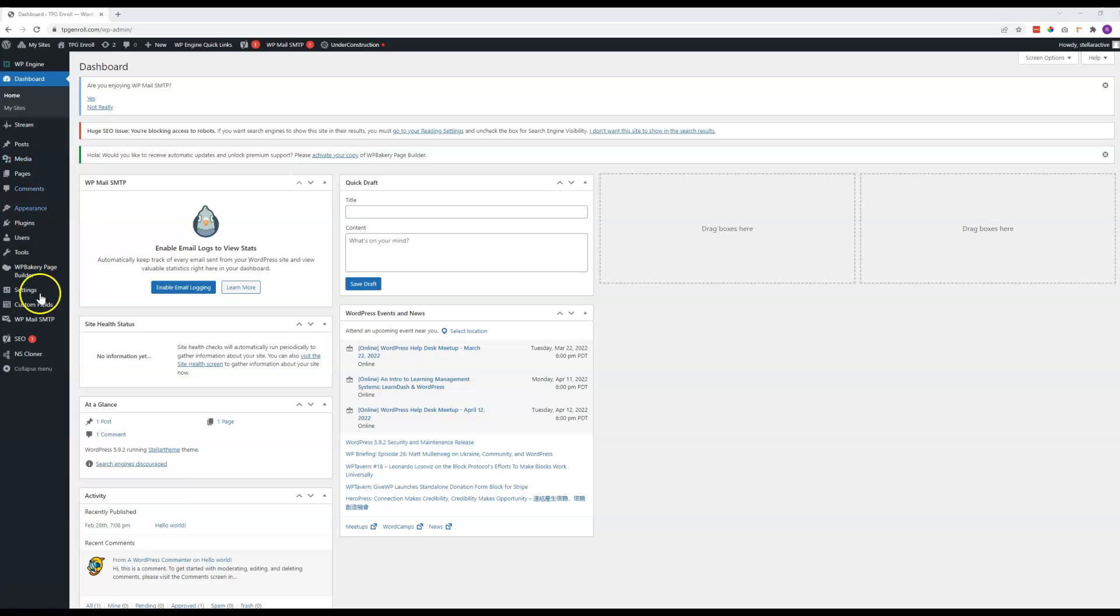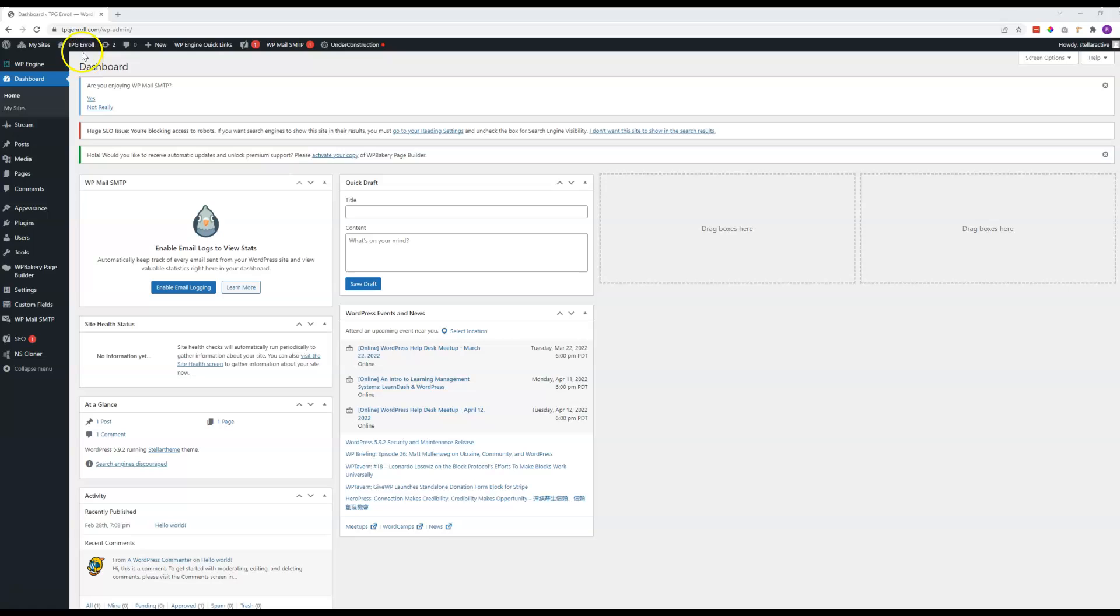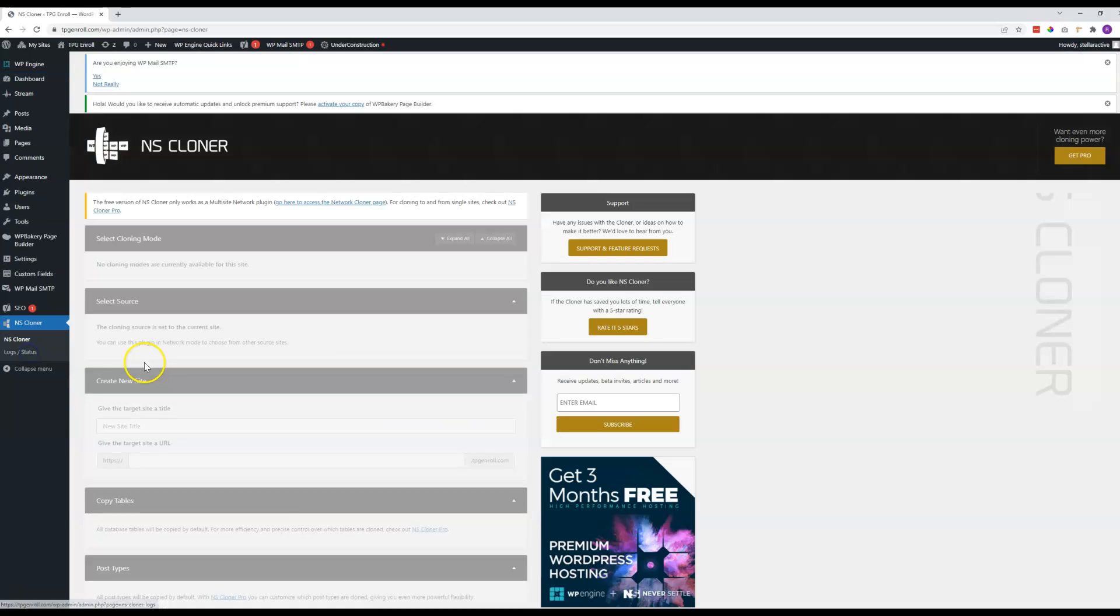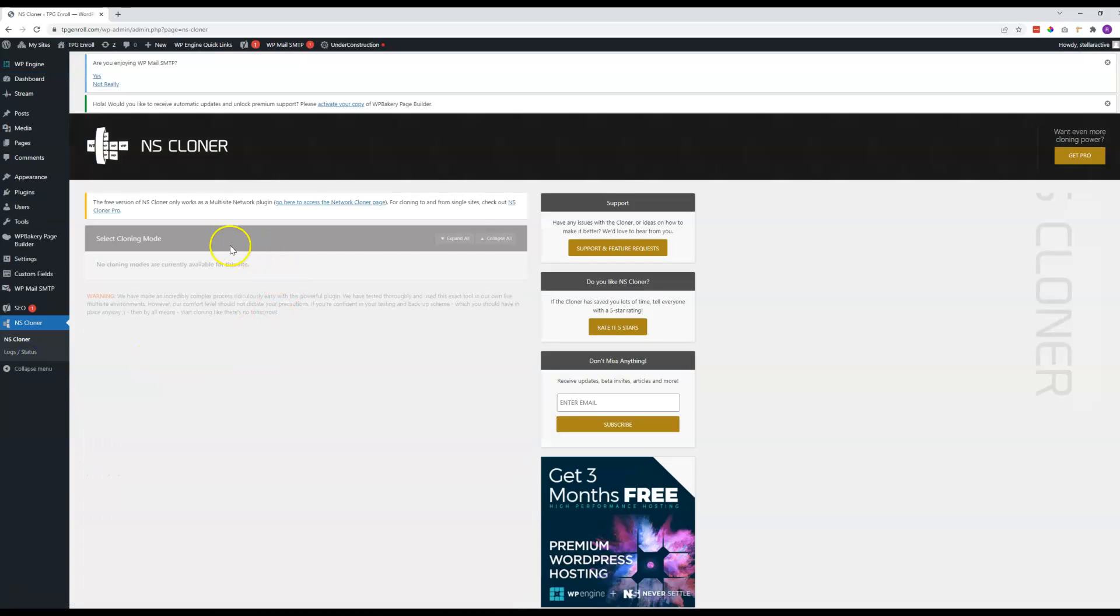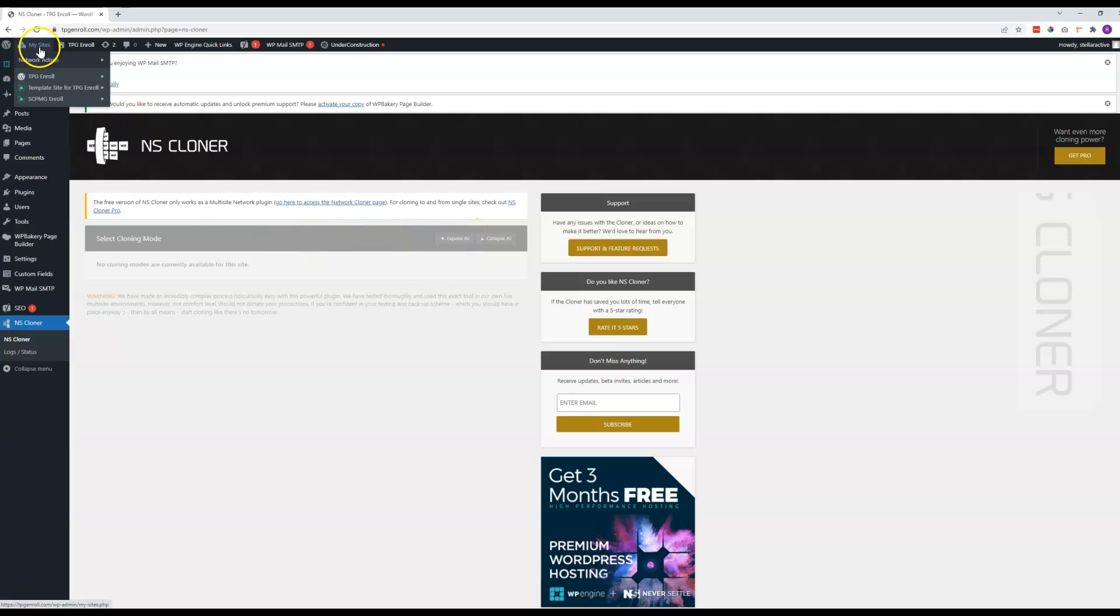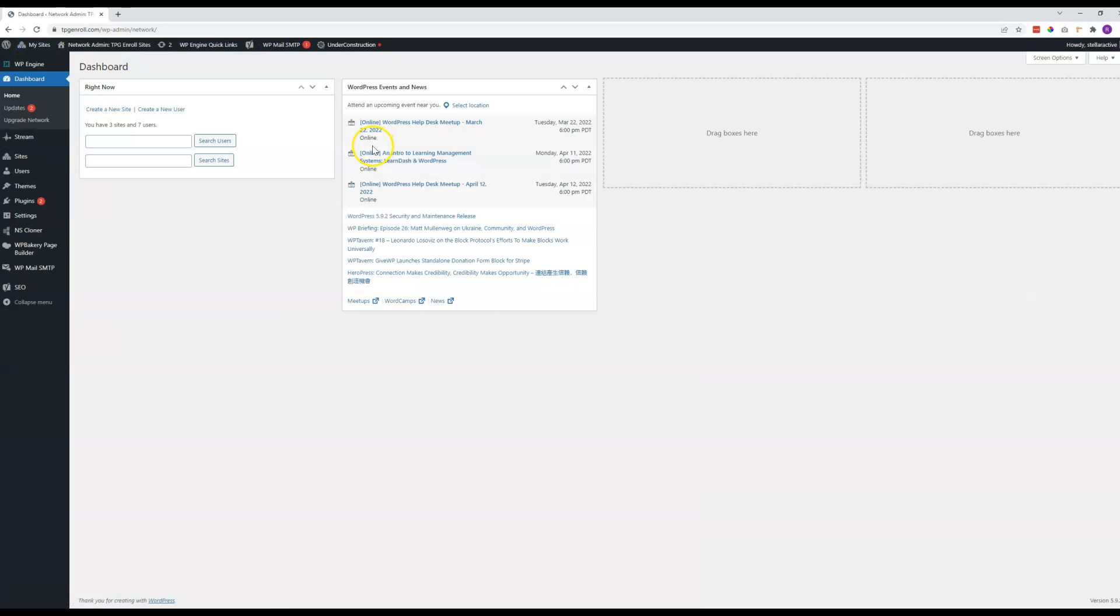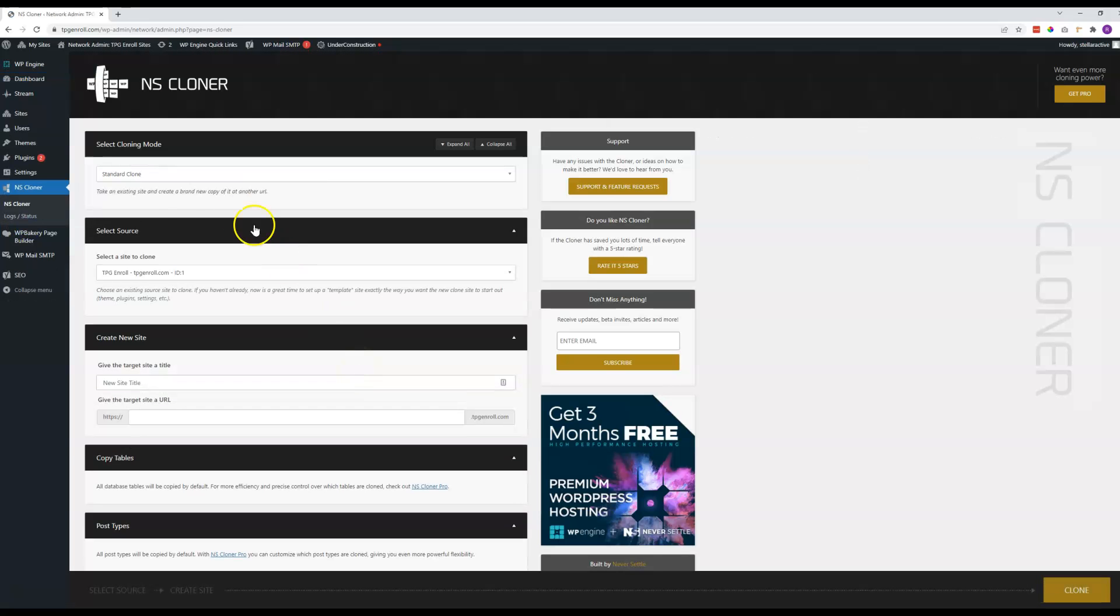So, the first thing you're going to do is come down here to NS Cloner. You'll see right now that I'm on the TPG Enroll site, and if I come down here, the items that we need are not available. So if you see this, the first thing you need to do is come up here to My Sites and you need to be on the Network Admin Dashboard. Then you can come down here to the NS Cloner and there's only a couple of very simple steps.